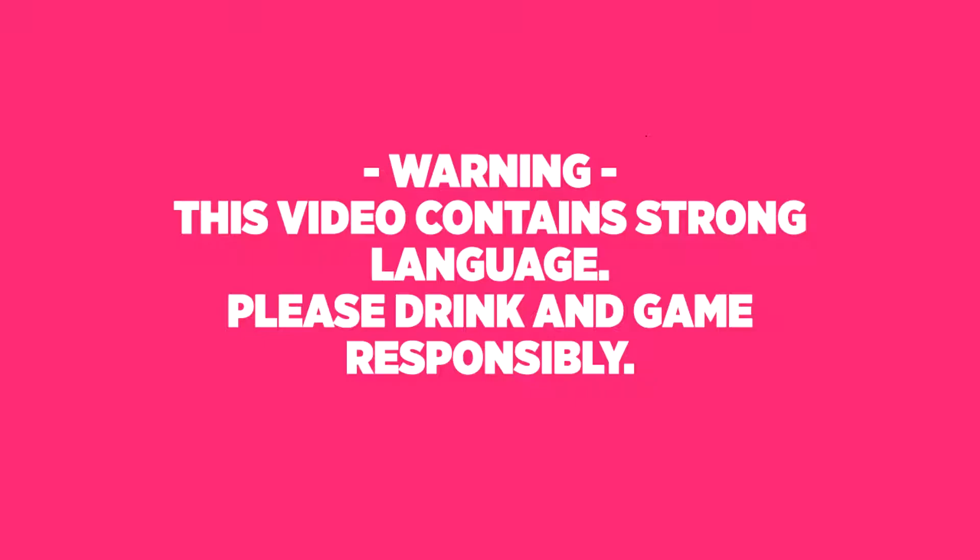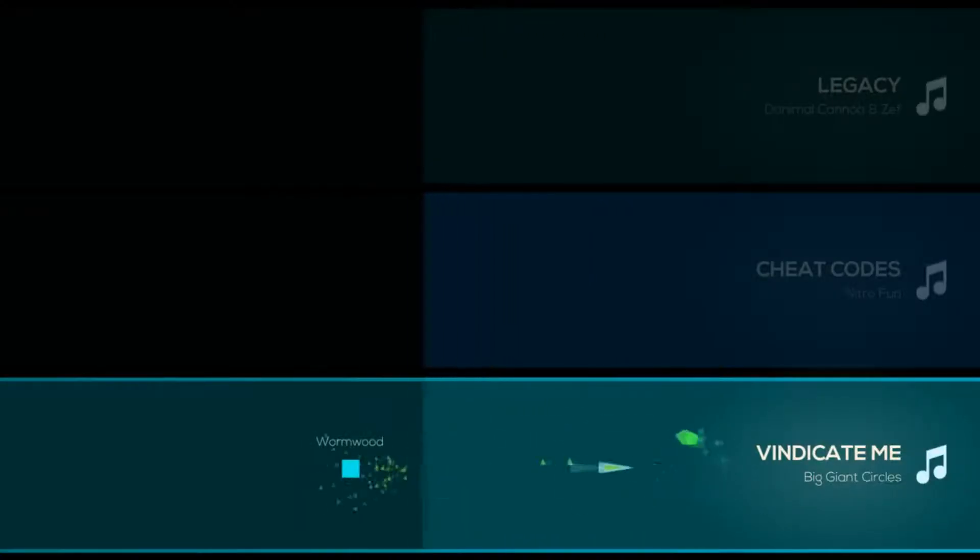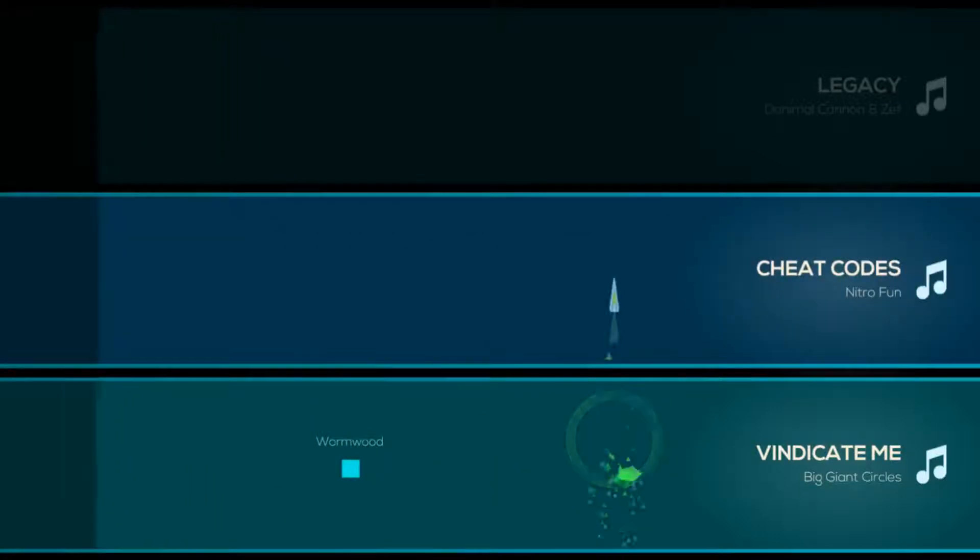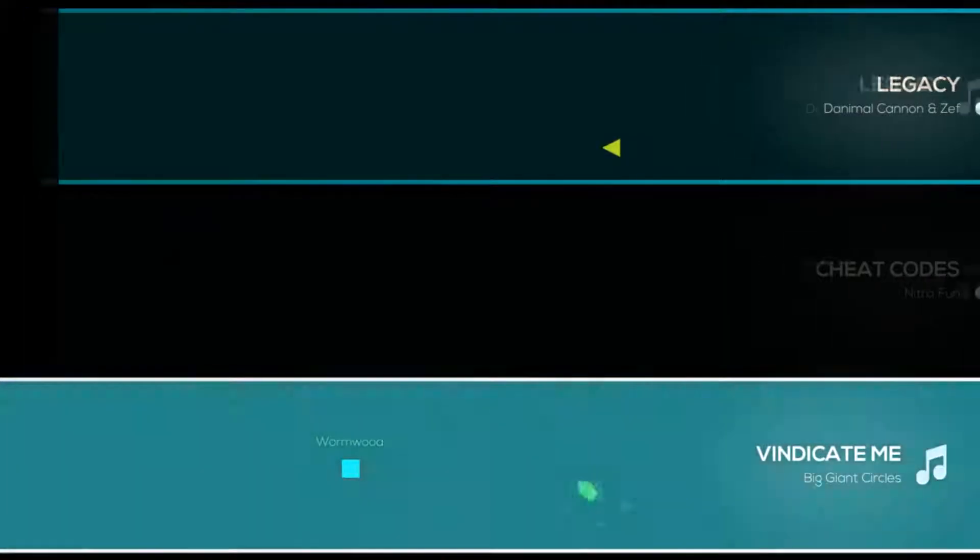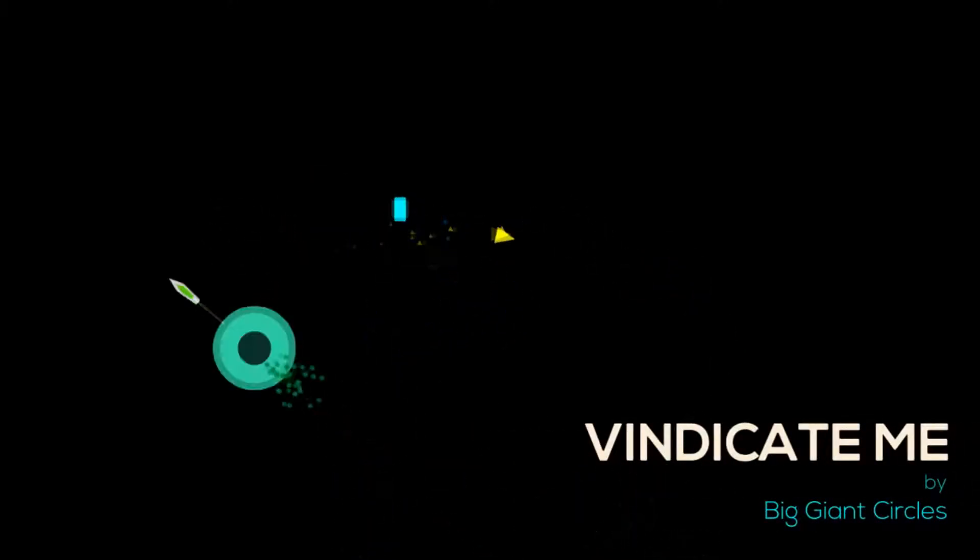Oh yes, yep, pretty sure it's going this way. Yeah, this is such a good song.